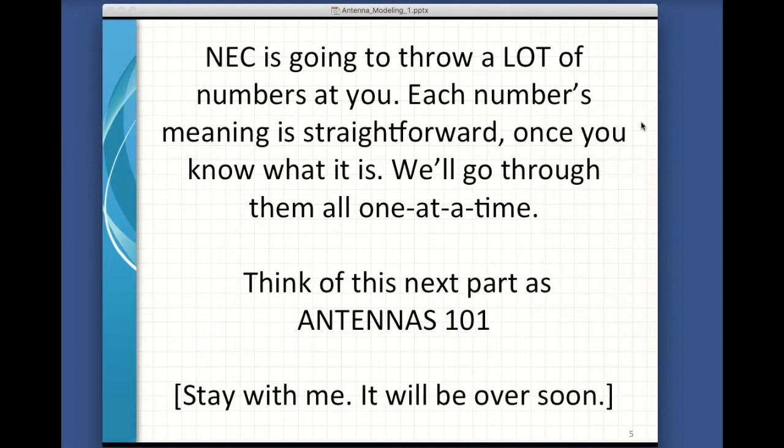NEC is going to throw a lot of numbers at you. Each number's meaning is straightforward once you know what it is, so we'll go through them one at a time. Think of this next part as Antennas 101. By the way, if you're working on your general class ticket, you'll need to know some of this. And if you're working on your extra class ticket, you really need to know all of this. So think of this as a mini license upgrade course.